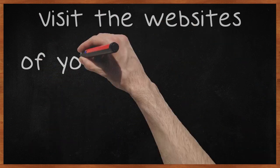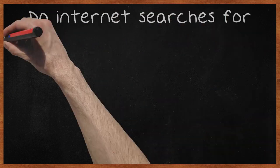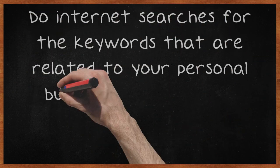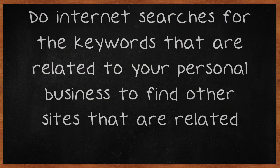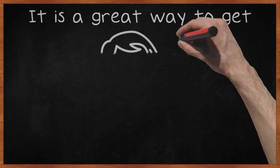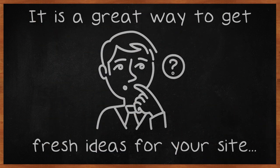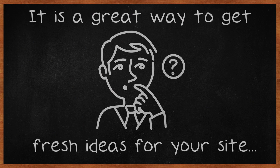Visit the websites of your competitors. Do internet searches for the keywords that are related to your personal business to find other sites that are related. It is a great way to get fresh ideas for your site and to learn what it is that your competitors are doing to have a successful site.